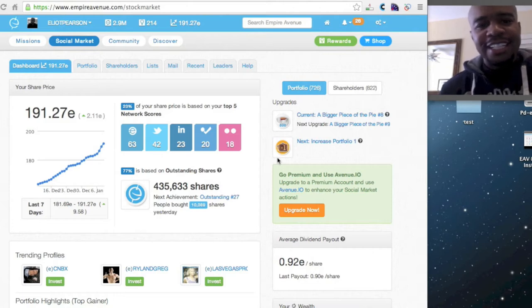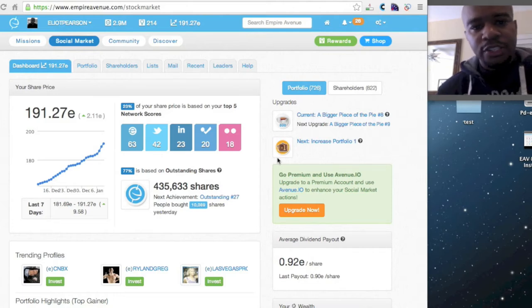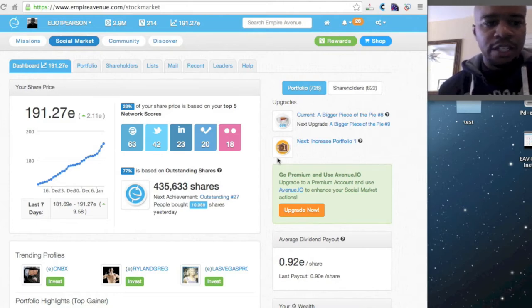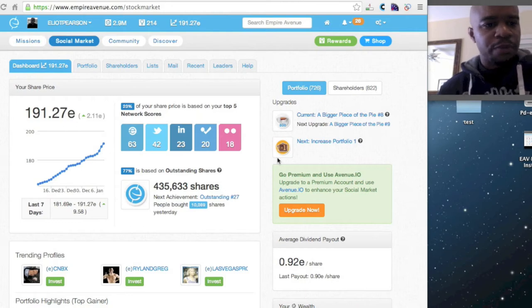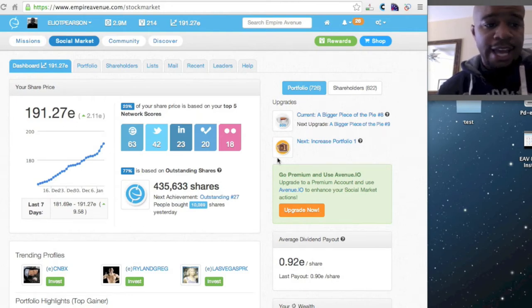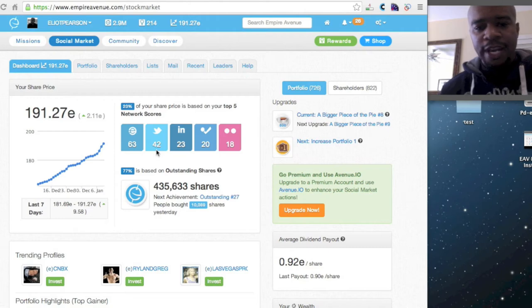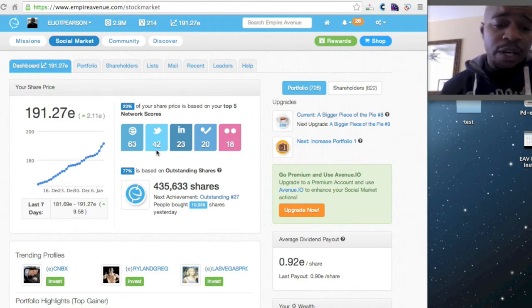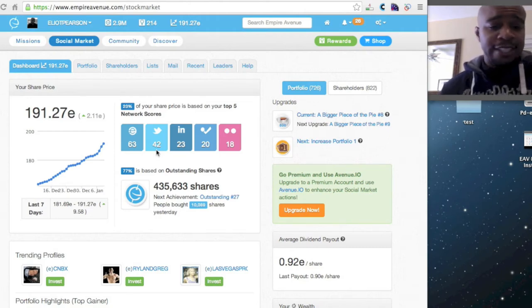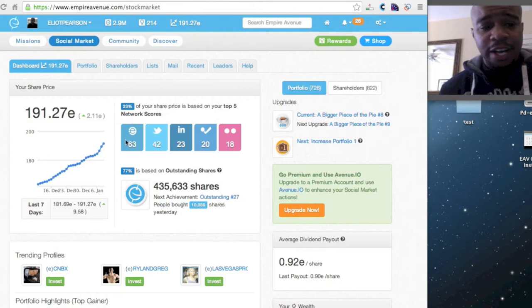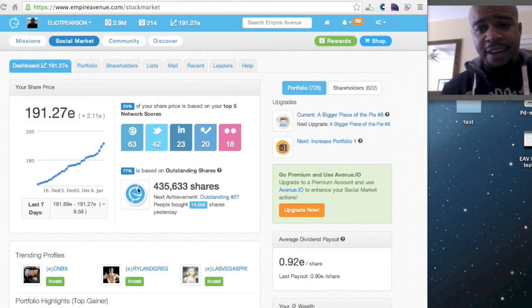It's the idea to get a lot of mentions in a very short time. As you can see, we look at my social market profile and my Twitter score is 42. So by far, it's the best network other than Empire Ave that I have on Empire Ave.